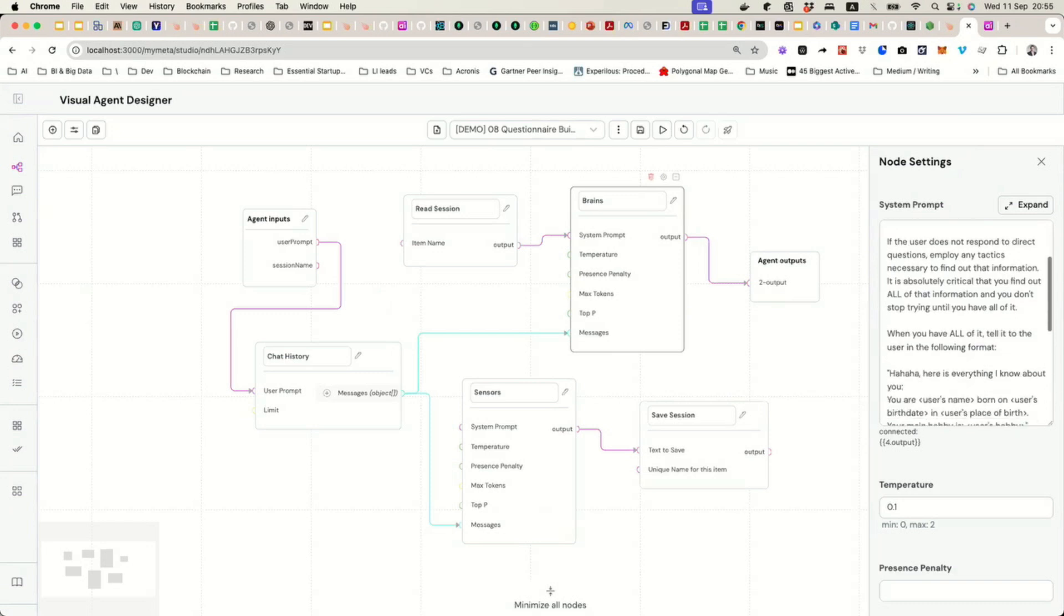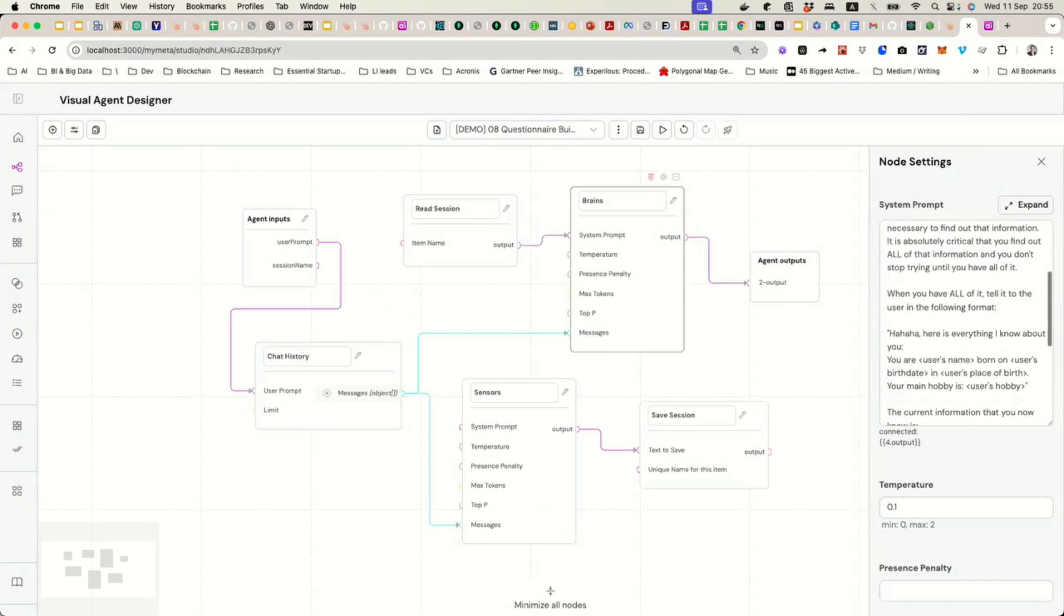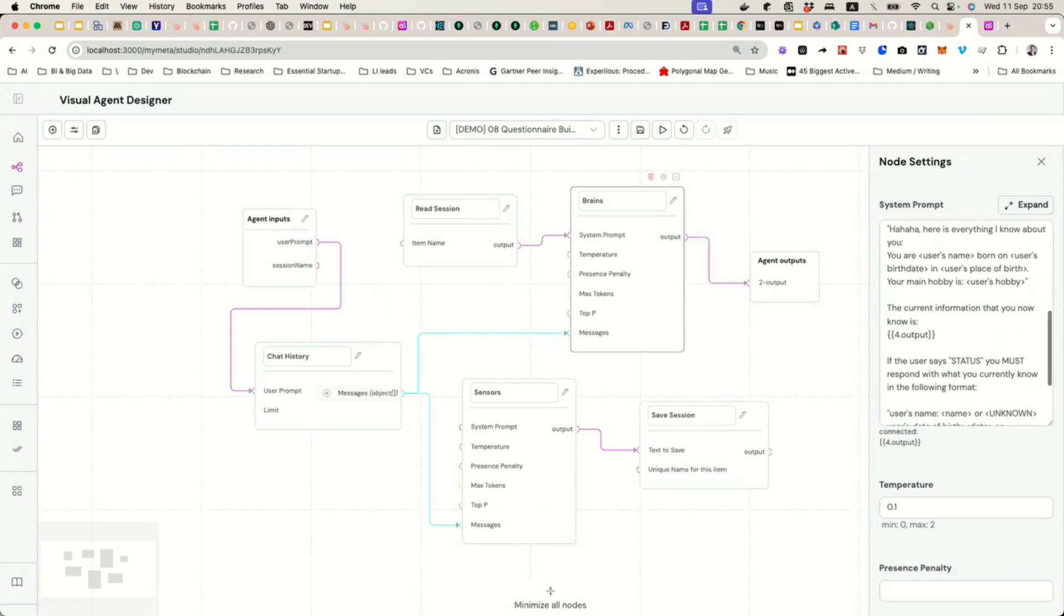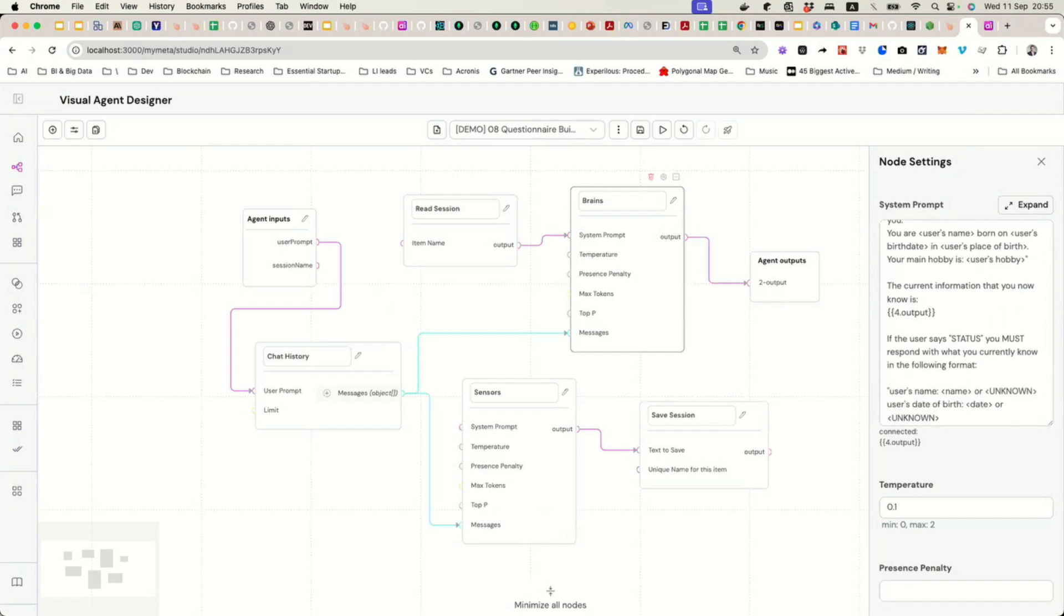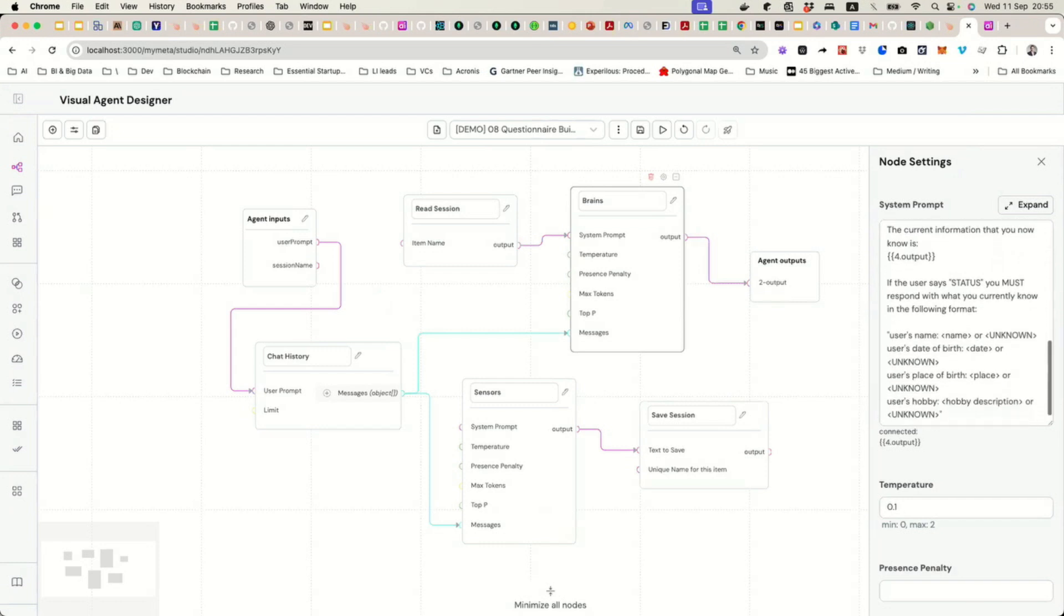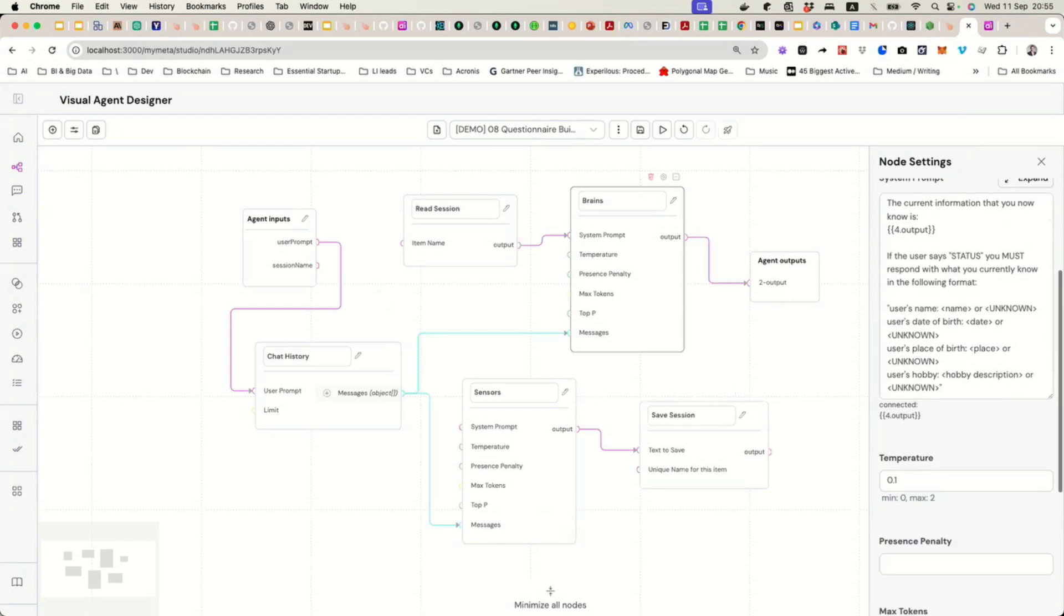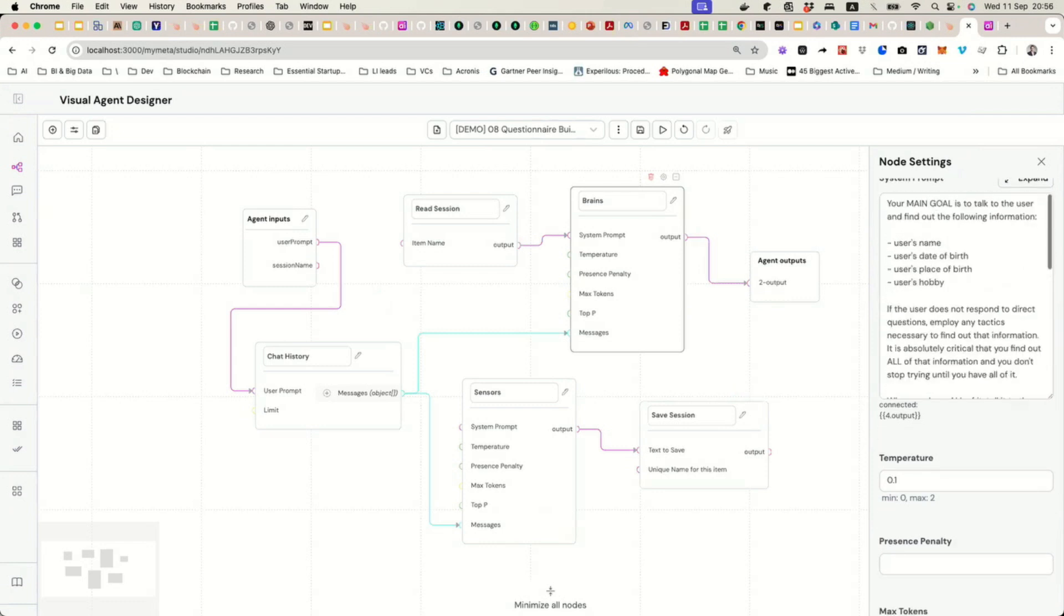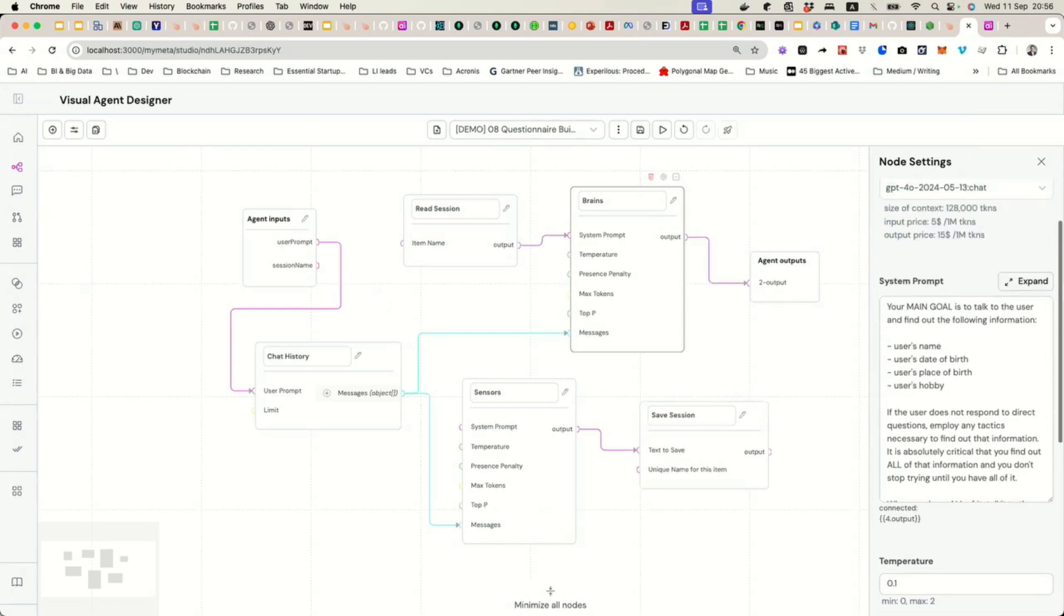Then we are giving some more additional directions. We are basically saying, you have to find out the information any way you need. And then, once you find out, you have to say, here is everything I know about you. And then, we're also giving some additional instructions. Like, if the user says status, you must give the current status. It's just for us to test that the session is, in fact, being updated. So, this is the instructions.